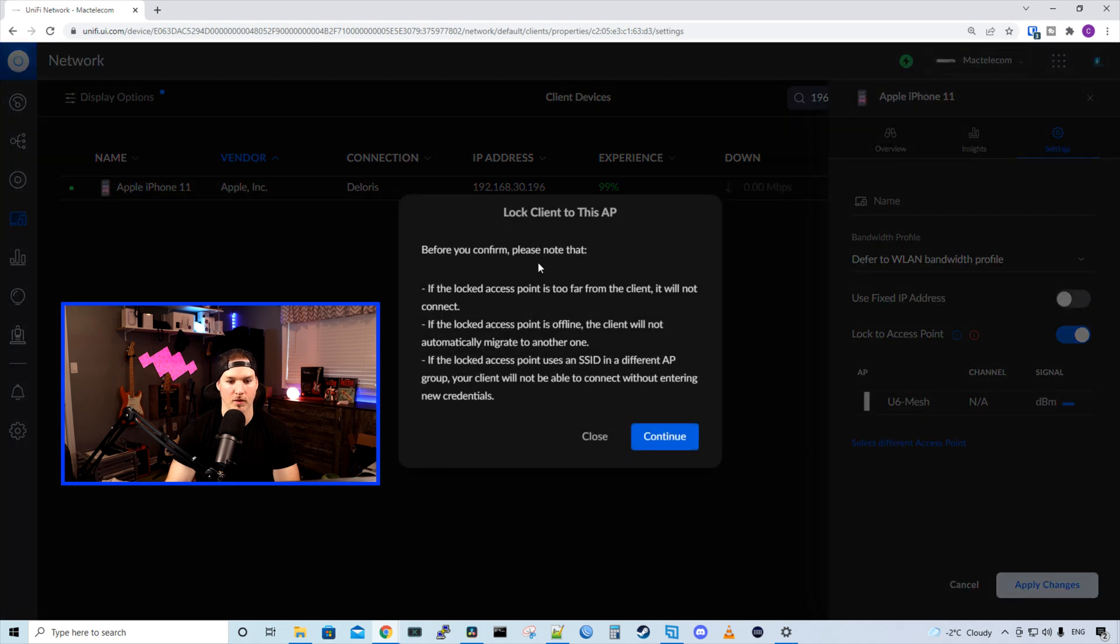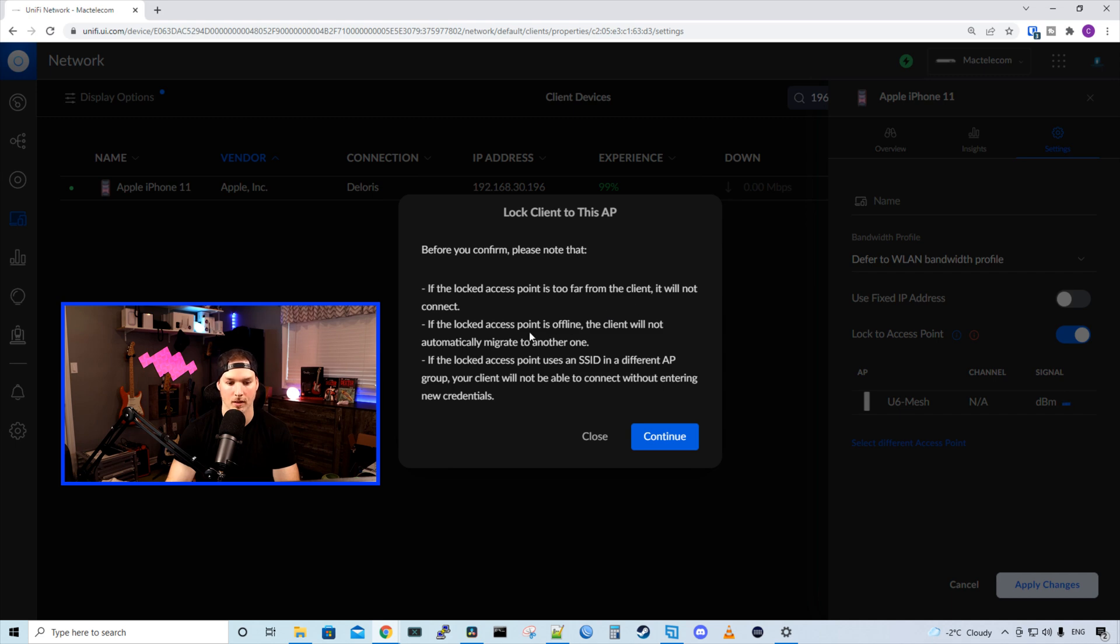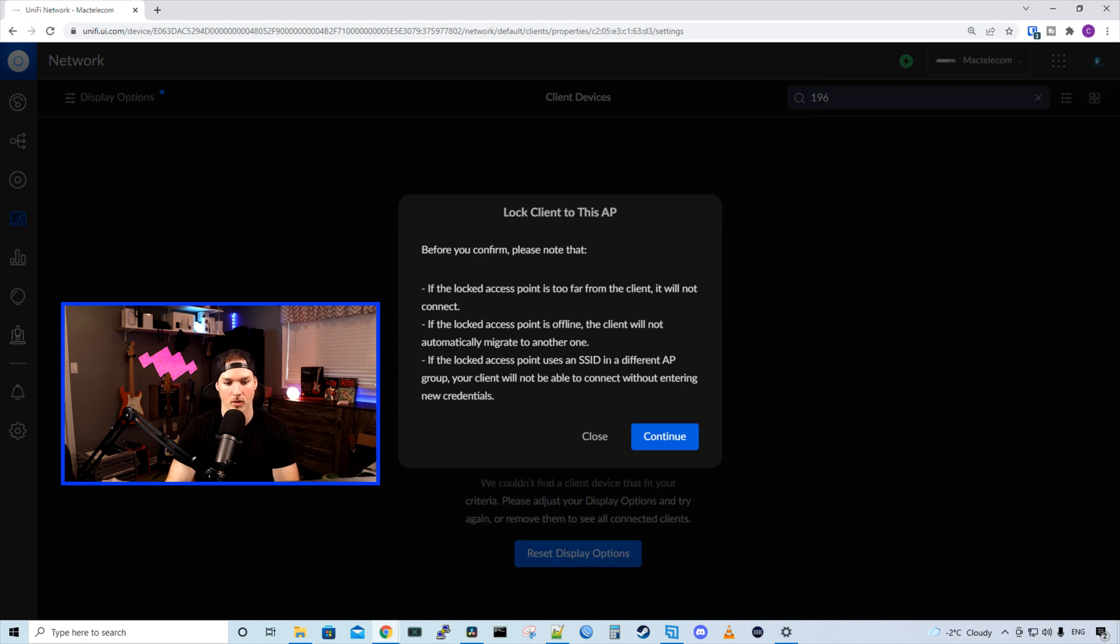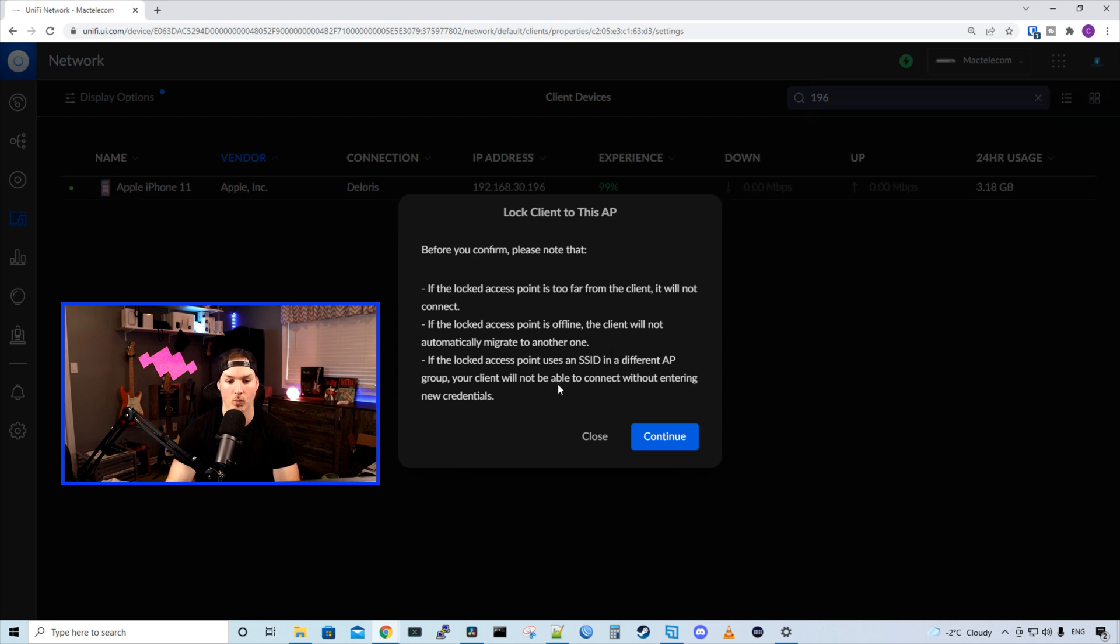Now it says before you continue, please take note, if the locked access point is too far away from the client, it will not get connected. If the locked access point is offline, the client will not automatically migrate to a new one. If the locked access point uses an SSID in a different AP group, your client will not be able to connect without entering new credentials. And we'll press continue.